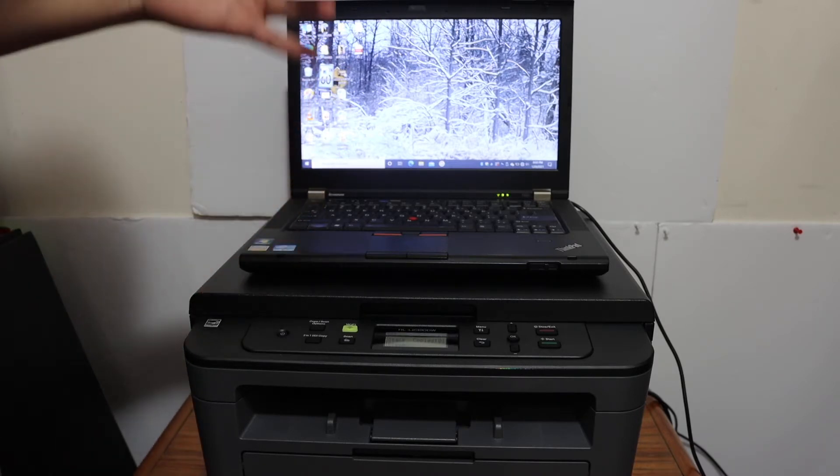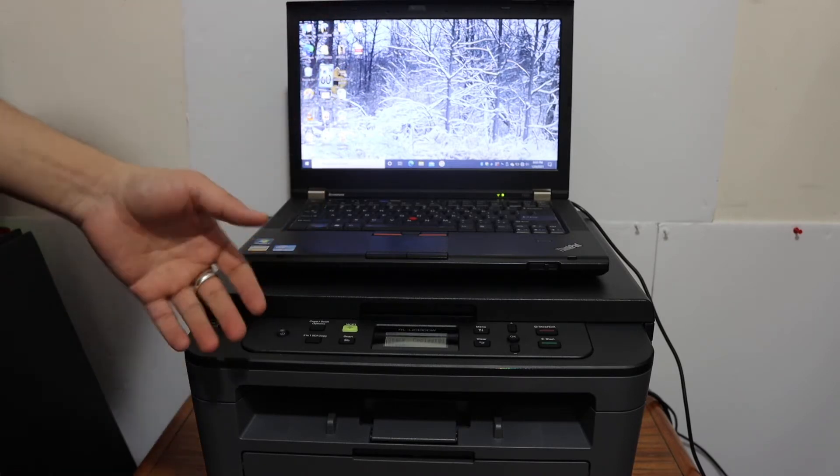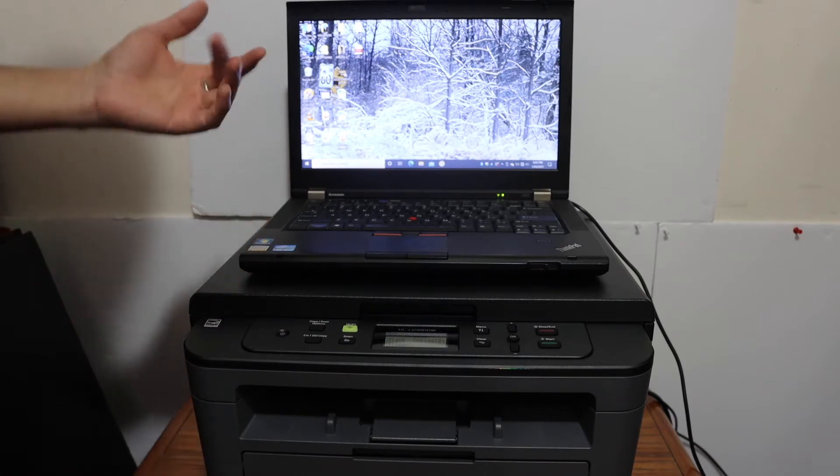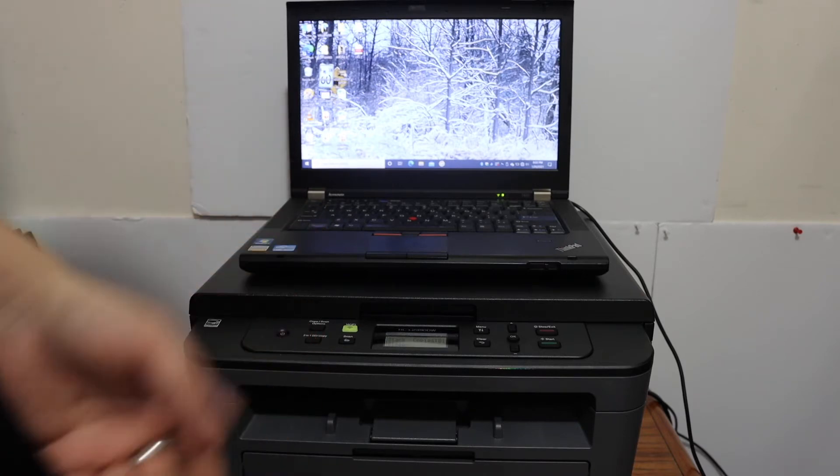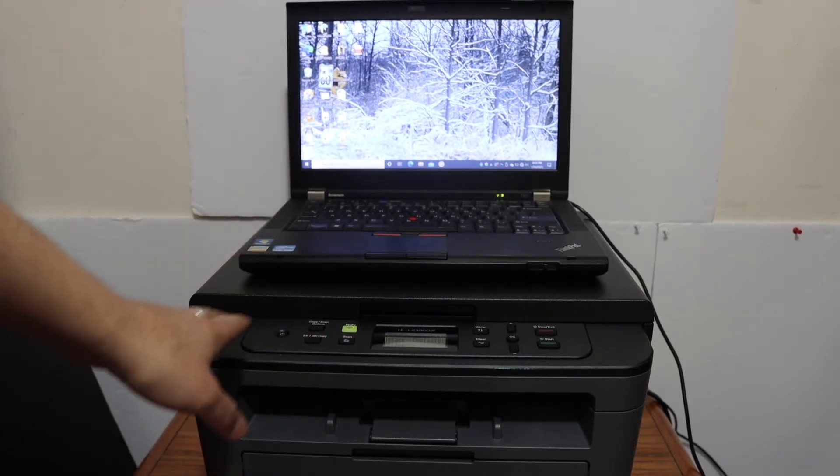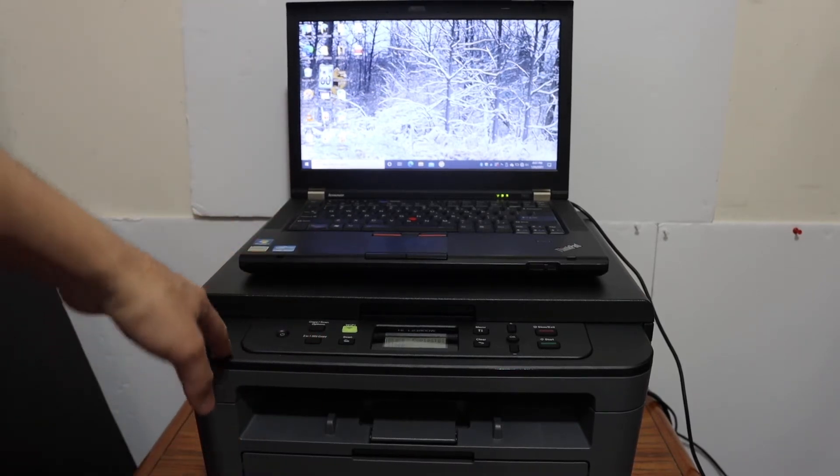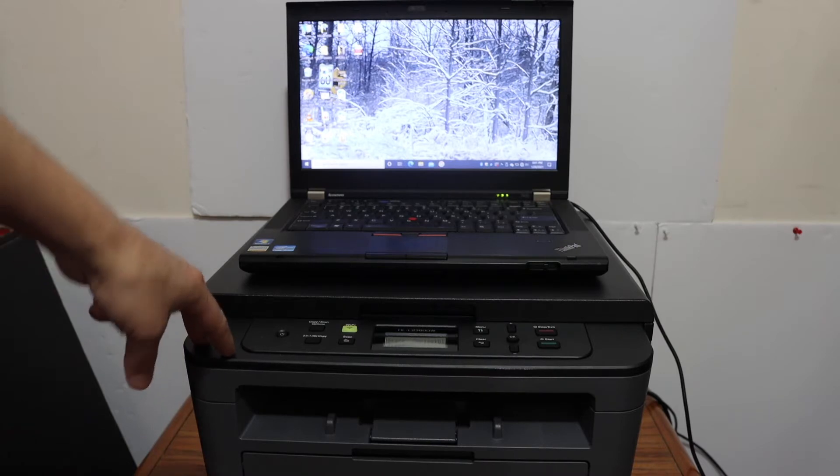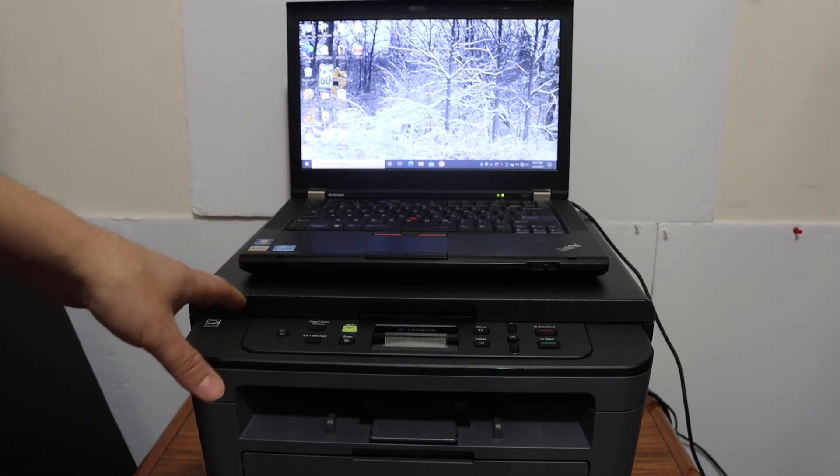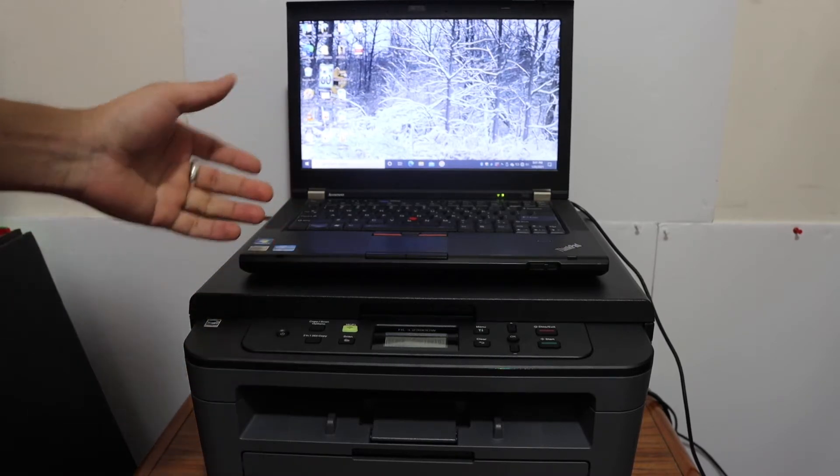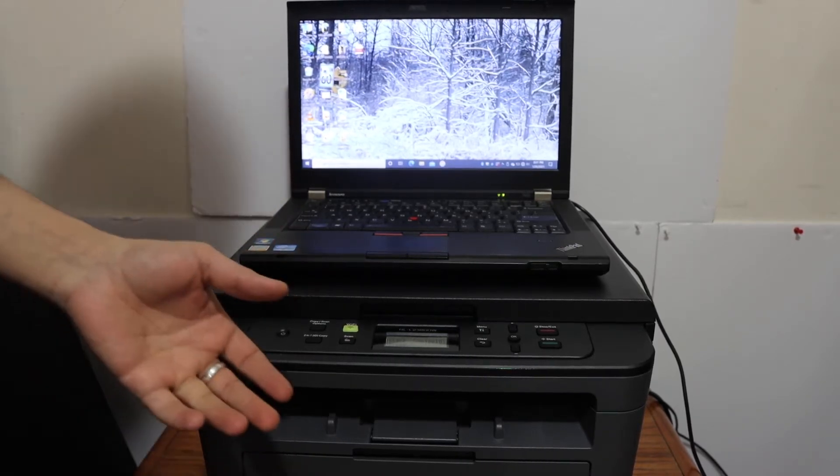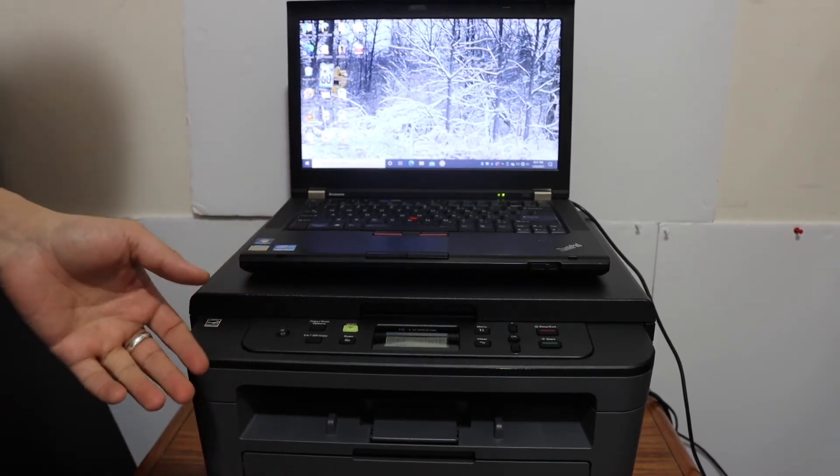If you don't want to use that, you can just use a USB cable. This printer is available on the Wi-Fi network, and if you want to know how to set that up, you can watch my other videos.